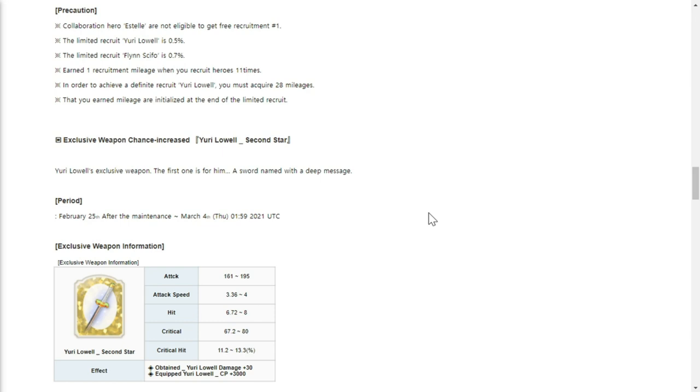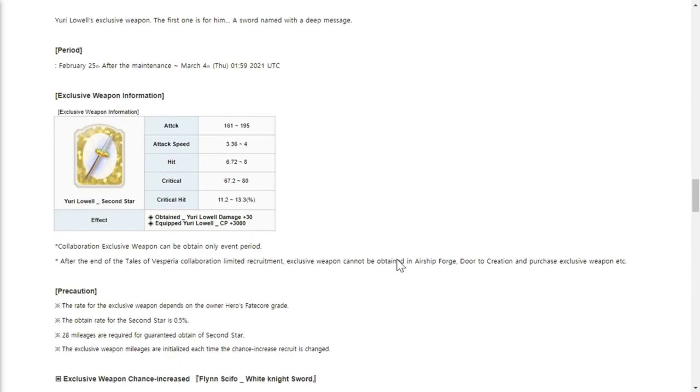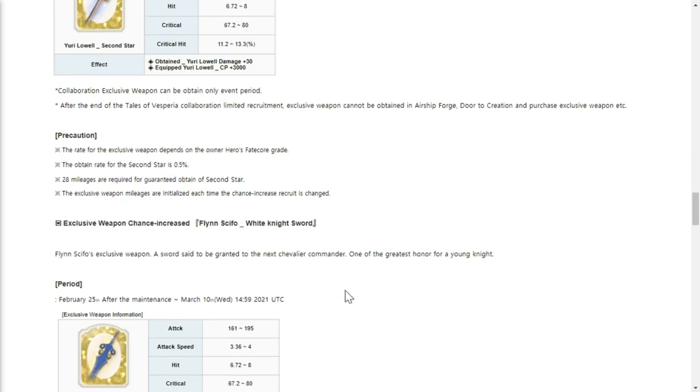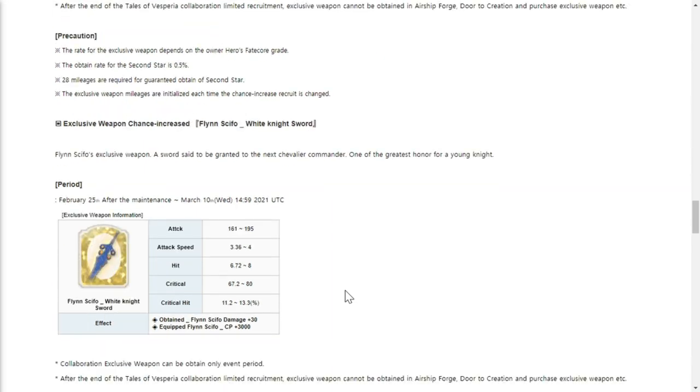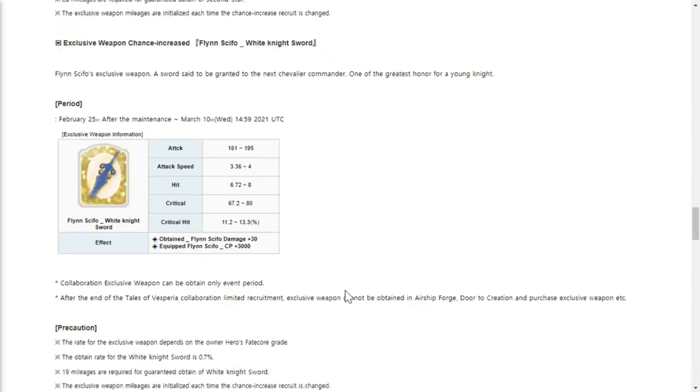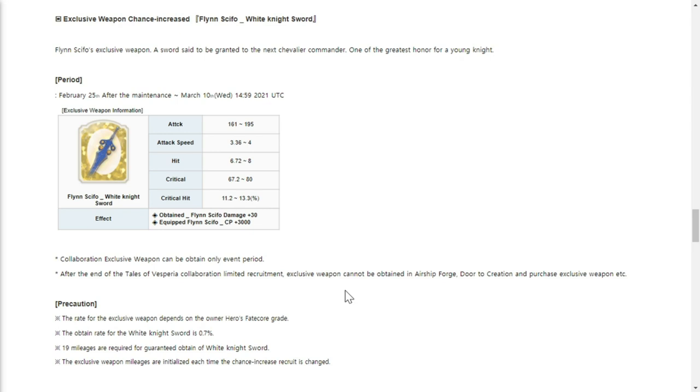Yuri Lowell's second star exclusive weapon - I don't know if you should get their weapons. If you really like the character, go for it. That's what I always say - if you really love the character and you have extra zest to spend, then get their exclusive weapons because they look better with them. The rate is actually 0.5%, pretty much hard to obtain.